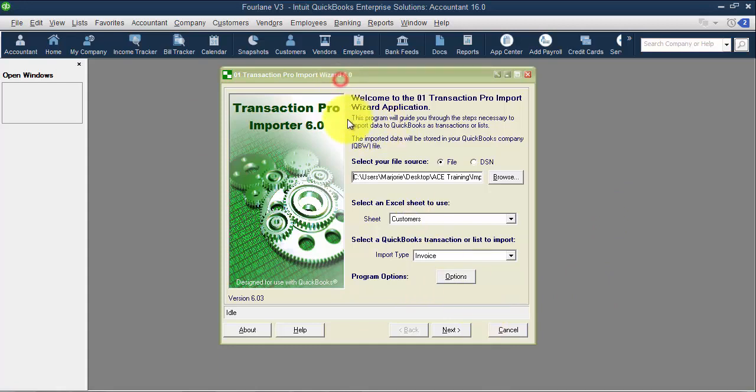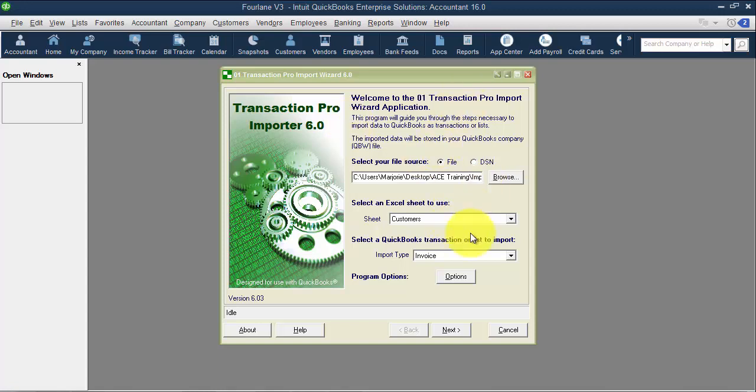When I go into Transaction Pro Importer, honestly I use this for the majority of our clients since we work with mostly enterprise clients. Enterprise clients tend to have a lot more data, so when we're importing a lot of data, this tends to be the direction to go. We're not going to be demonstrating how to import data using TPI, but I do want to show you the fields available, similar to what we've been looking at in other options.